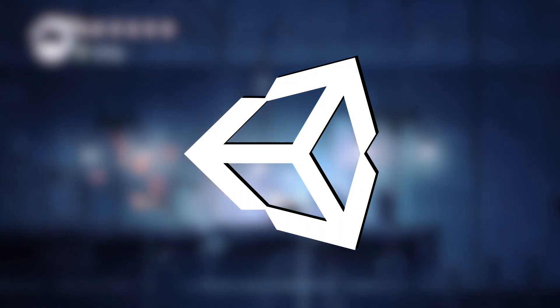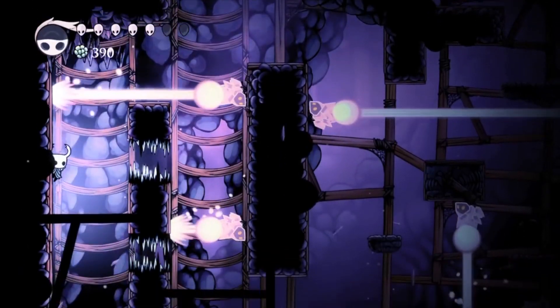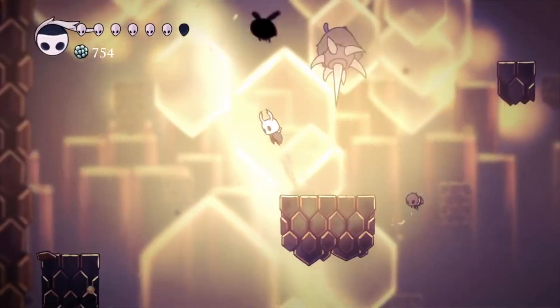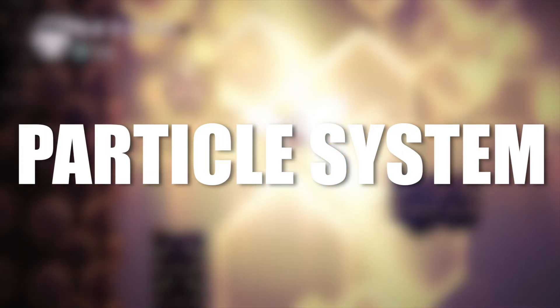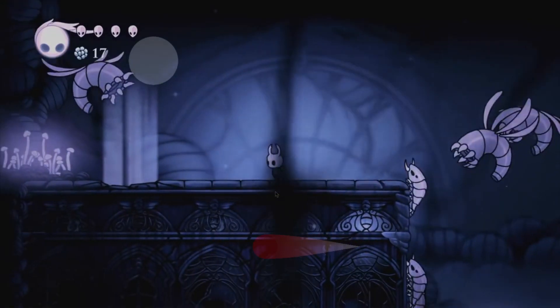Hello everybody, welcome back to another video. In this video, we're going to be taking a look at the particle system in Unity. So let's begin.